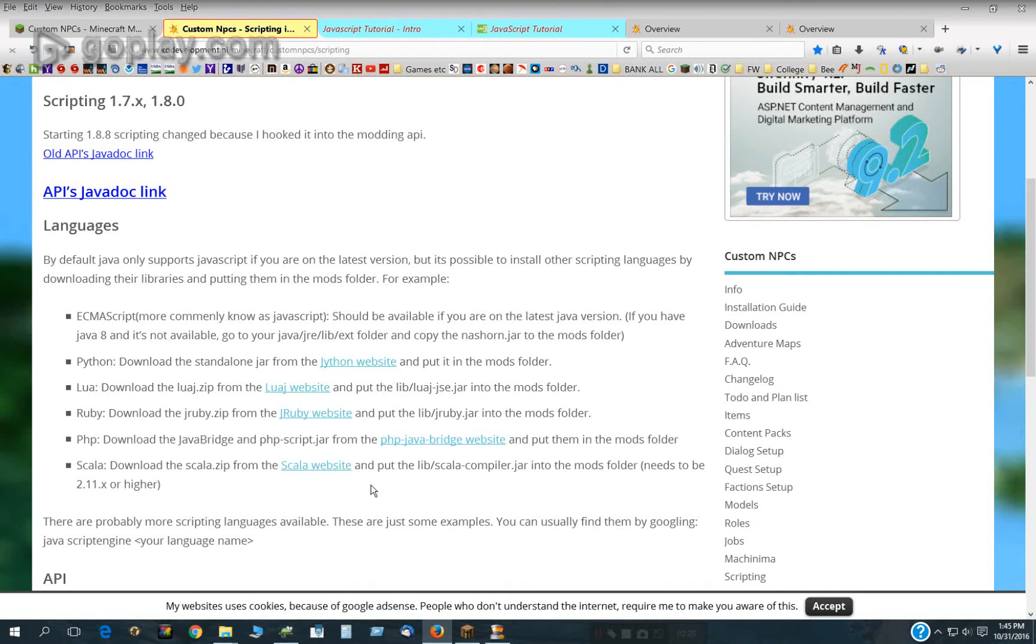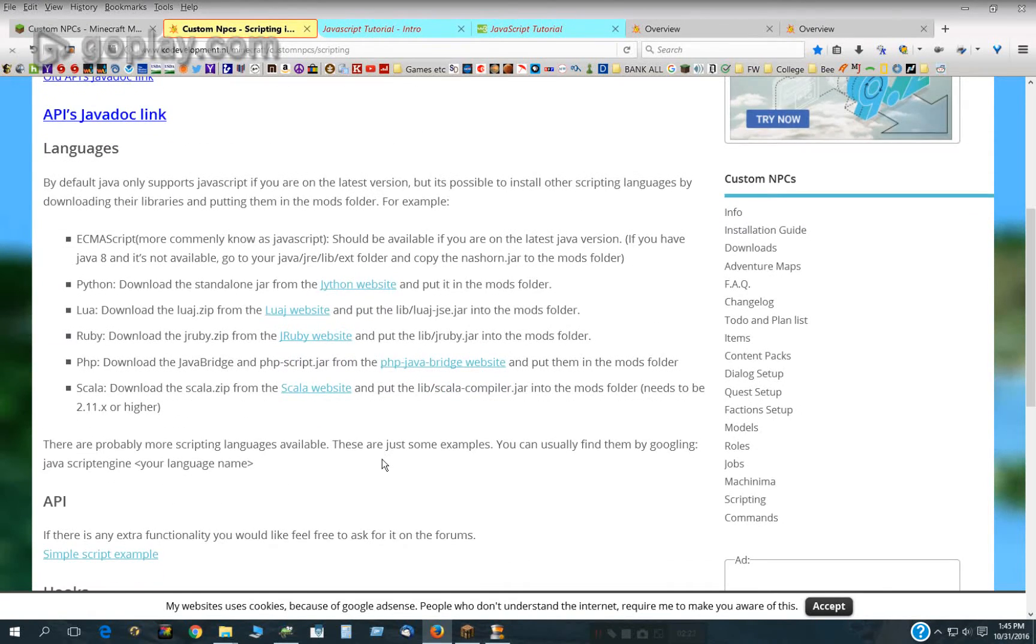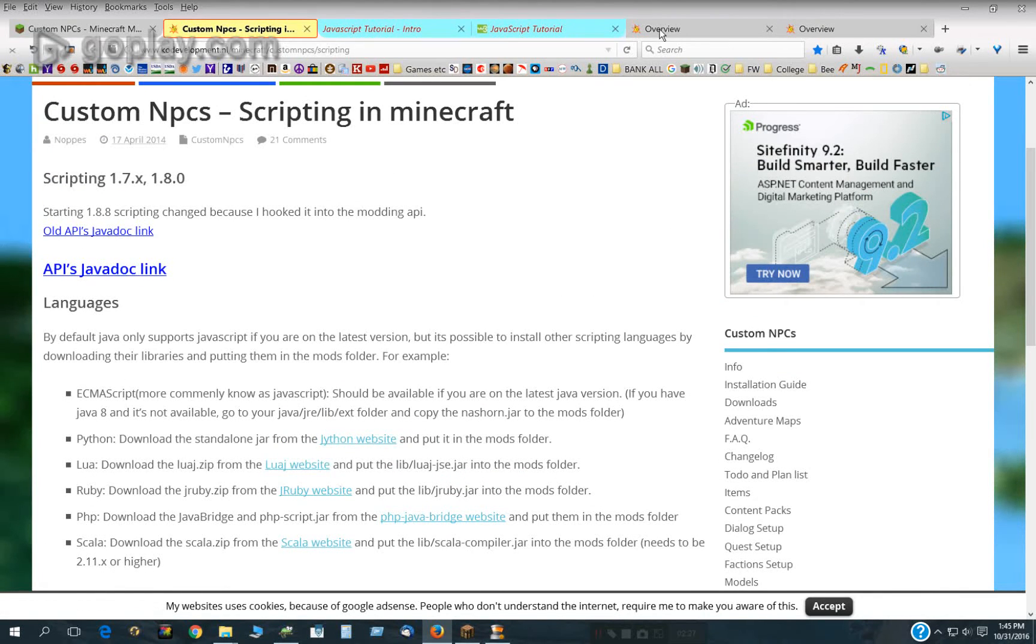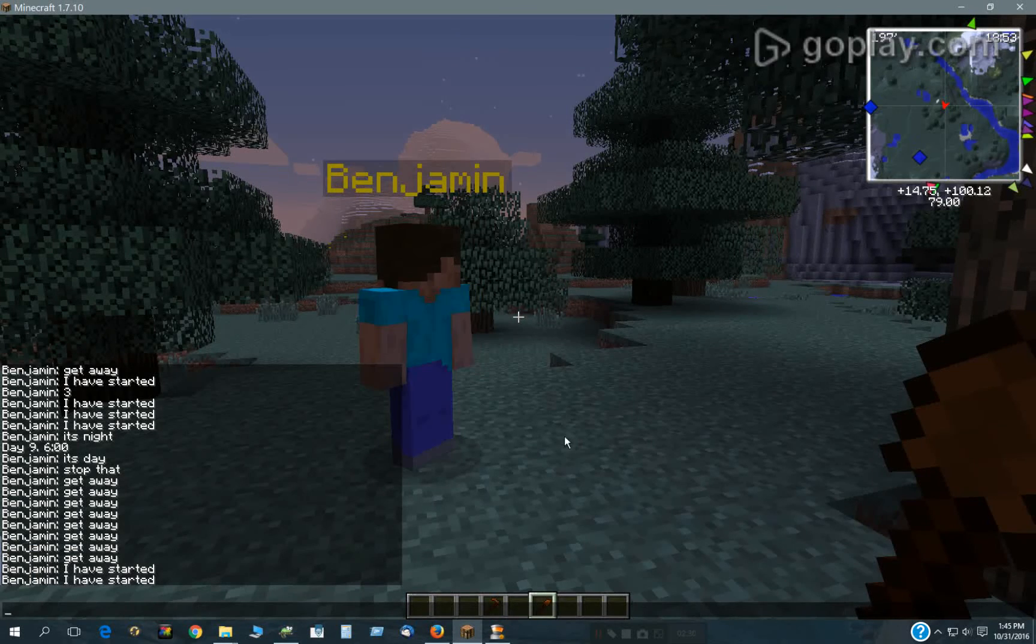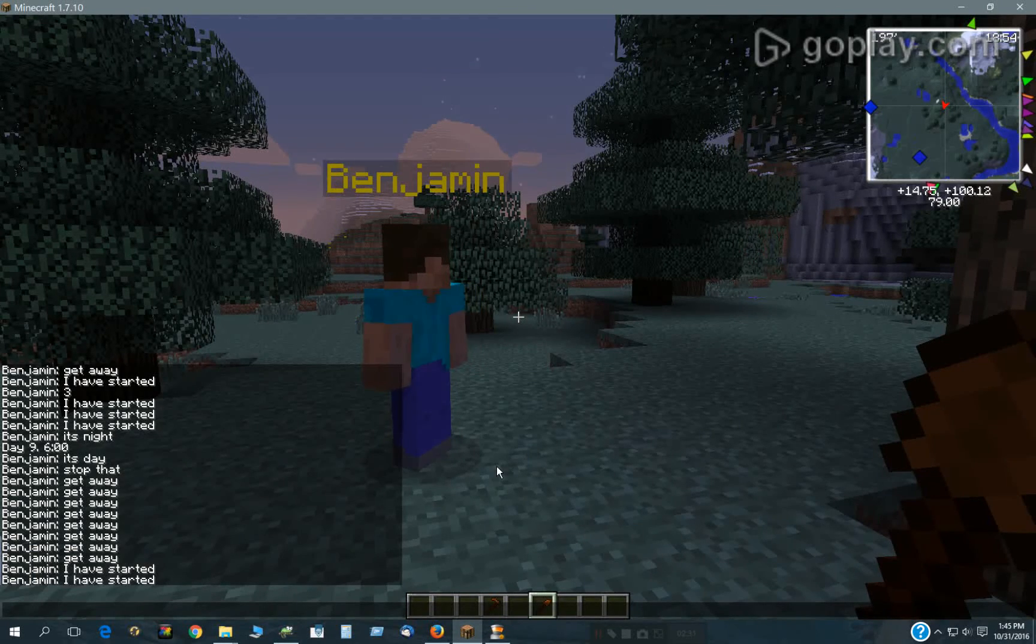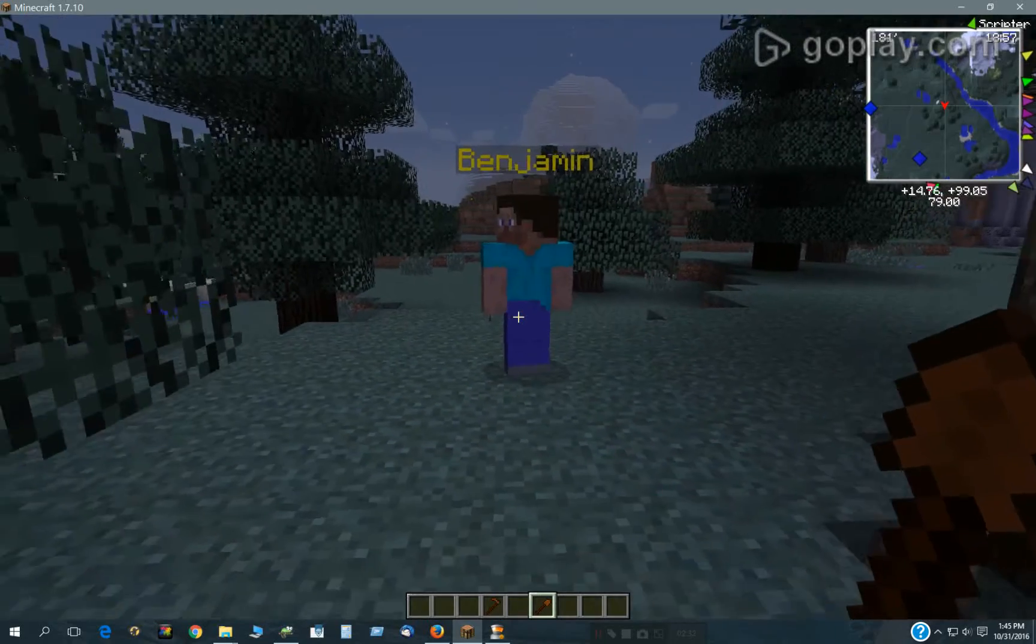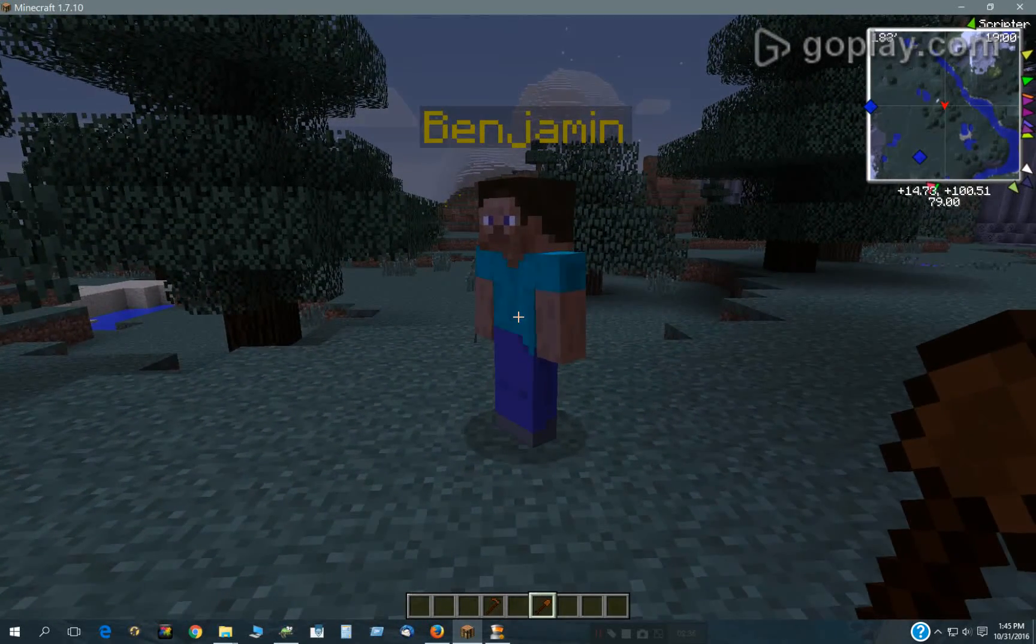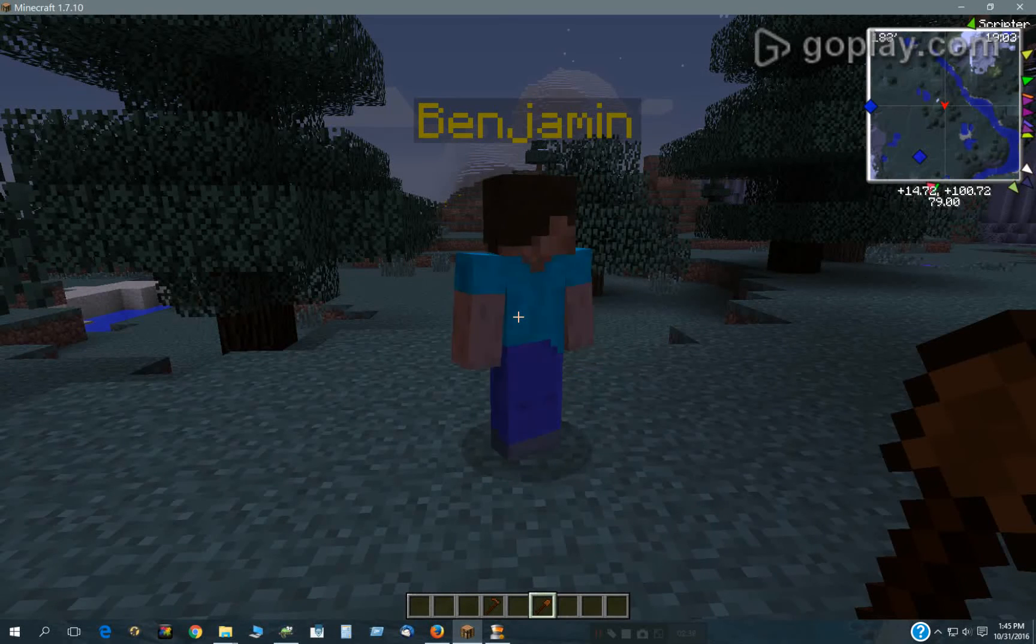You can use other languages, but that's another story. And this uses the old API Java docs, which is here. So let's get started. I have this NPC here, and I've got a few simple little examples in here.